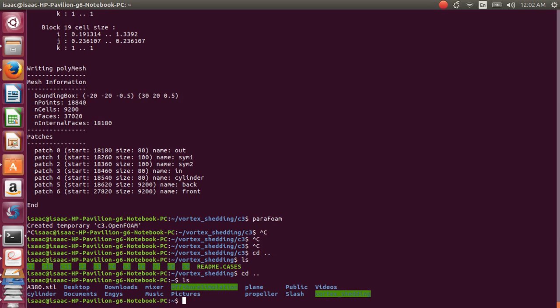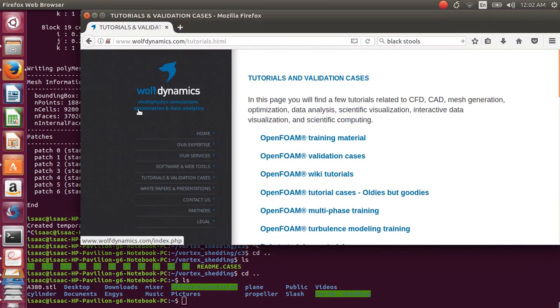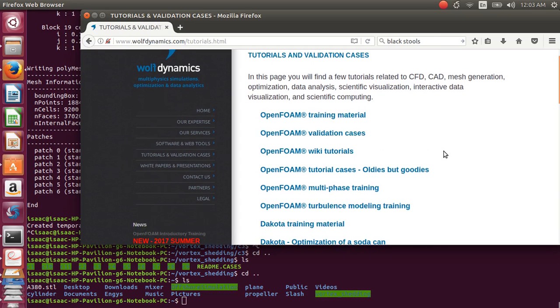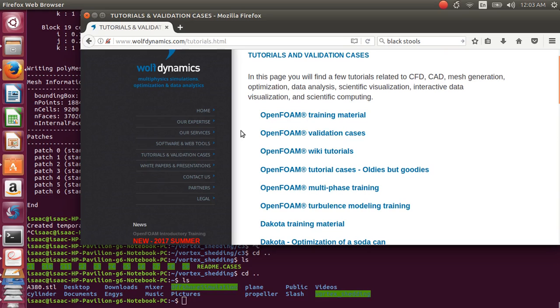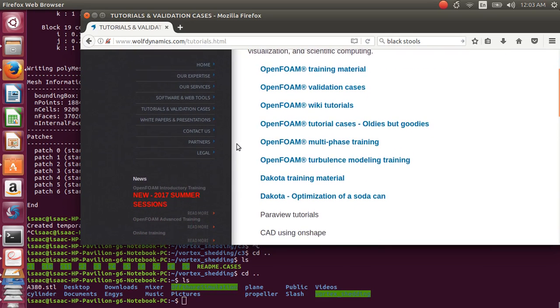If you don't have a case file and you are an absolute beginner, a good place to start and download case files is a website called Wolf Dynamics. They have done a very good job compiling case files which work up to almost 1.5 GB, and they also have tutorial files that you can read. If you are a beginner wanting a head start, or even an expert wanting insight into complex simulations, this is a good place to look into.